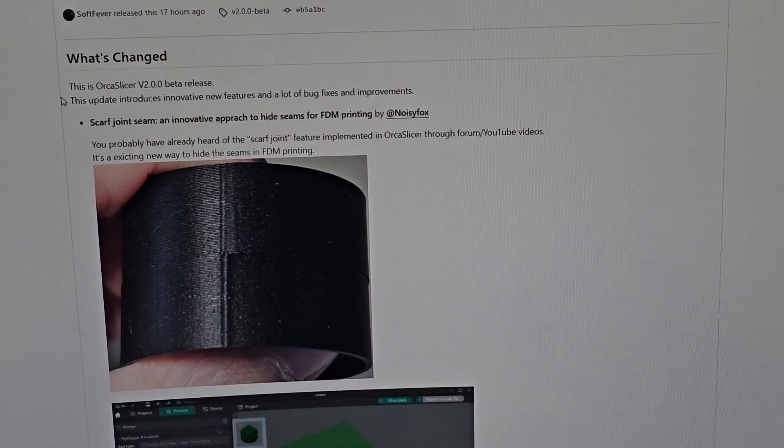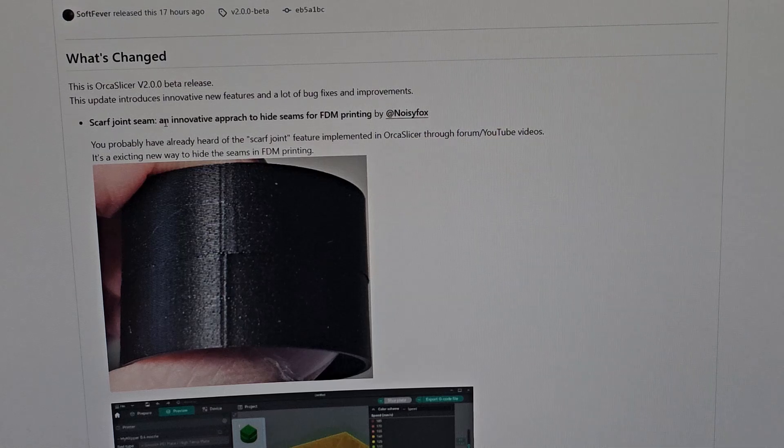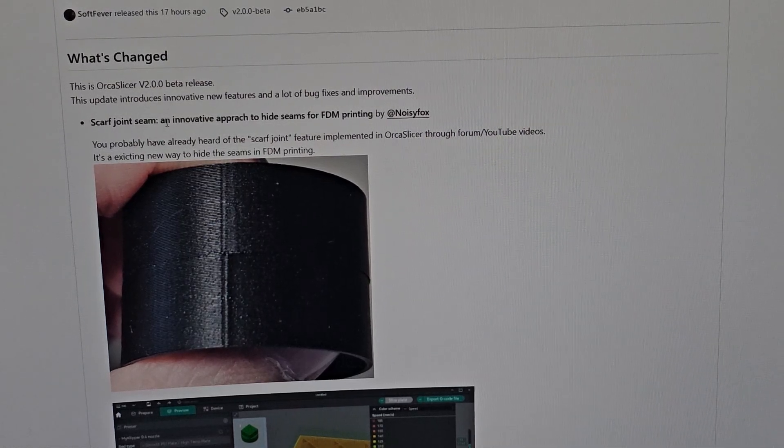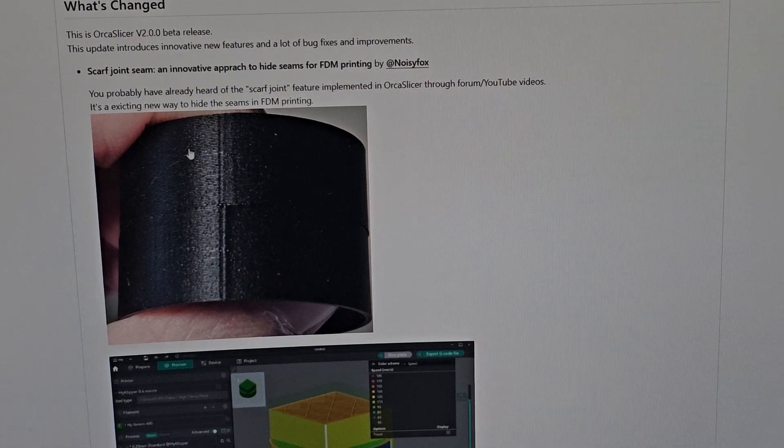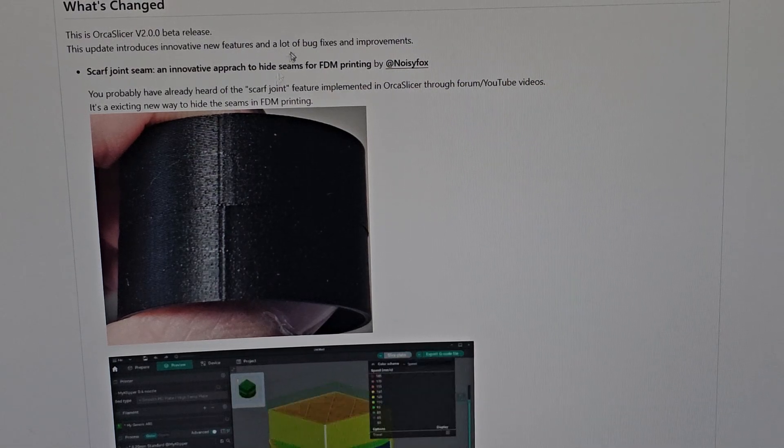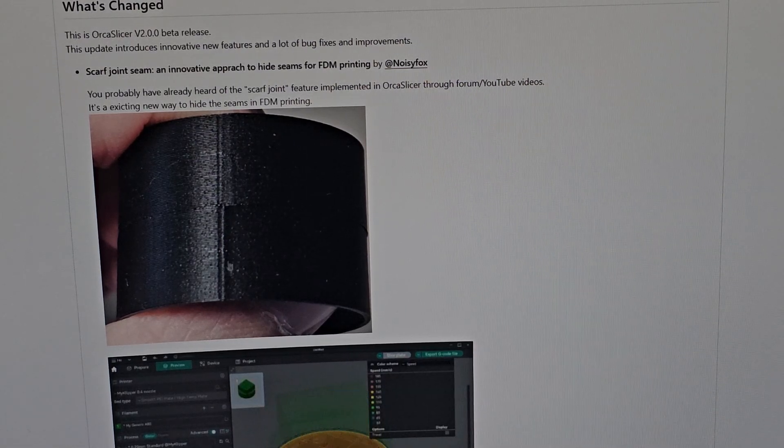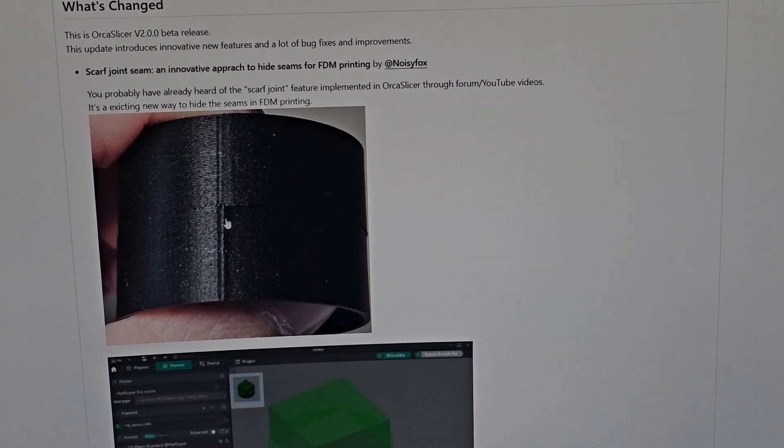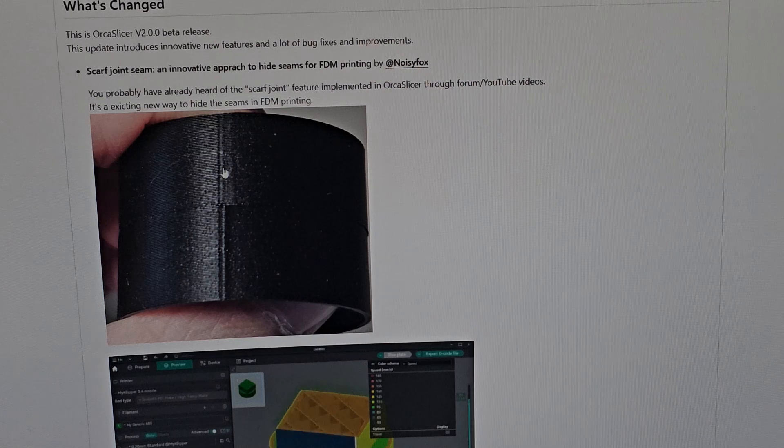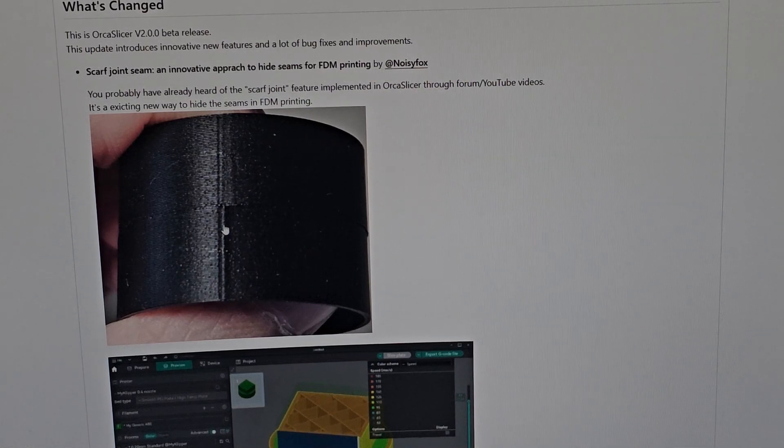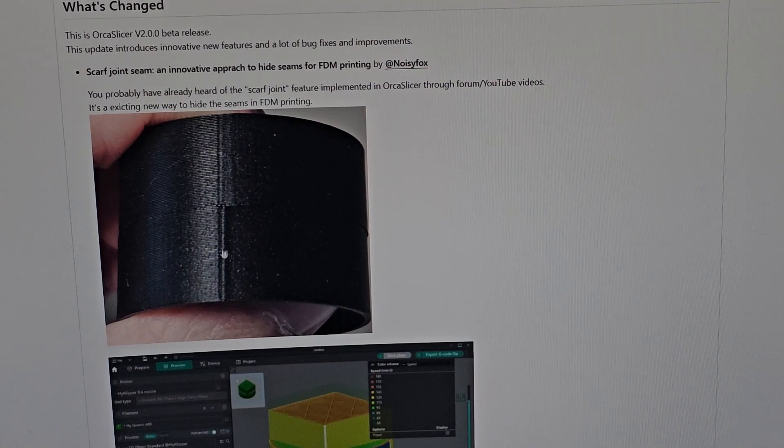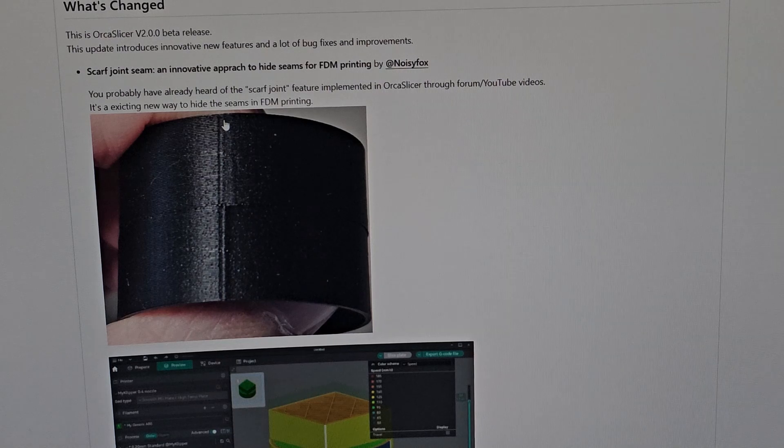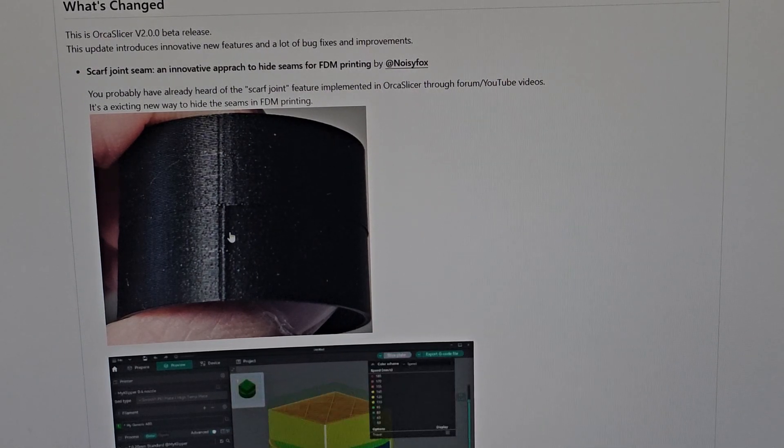The first thing they added is scarf joint seam. I've seen this on many posts and YouTube videos. It basically almost removes the seam from your 3D printed part. The bottom portion here is the original seam, and the top is the scarf joint seam. You can see there's a significant difference - there's a visible seam here, but up here it joins together so you don't really see it. This is crucial for printing parts that are tightly fit together.